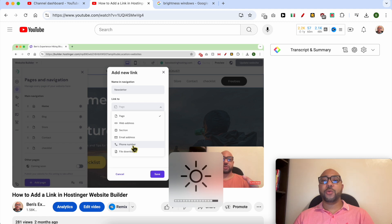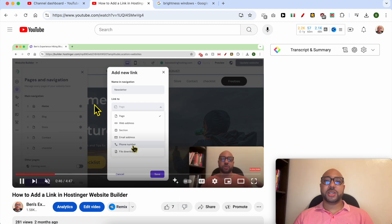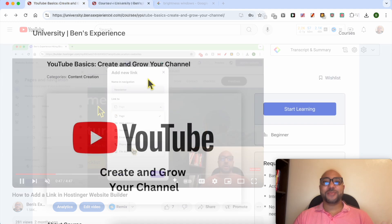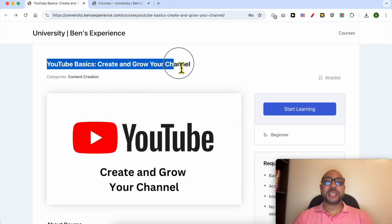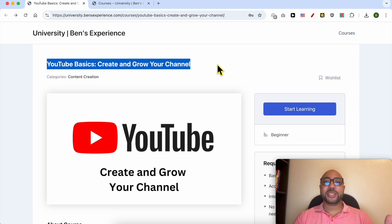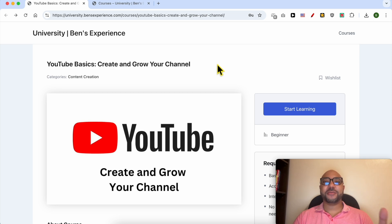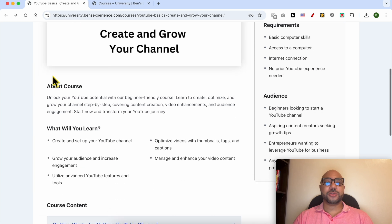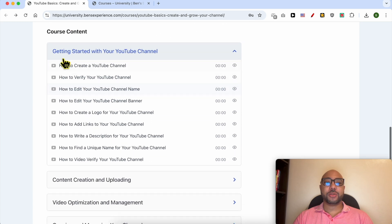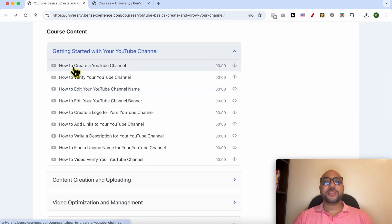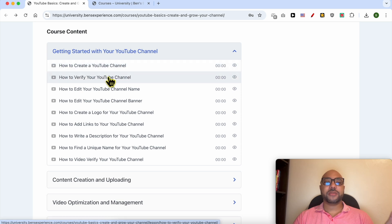video while the screen is off. Before I continue this tutorial, I would like to let you know that I have a YouTube online course that you can access today for free. Inside this YouTube basics course, you can learn many things, including how to get started with your YouTube channel—for example, how to create your channel, verify it, edit your channel name and banner, and create your logo.